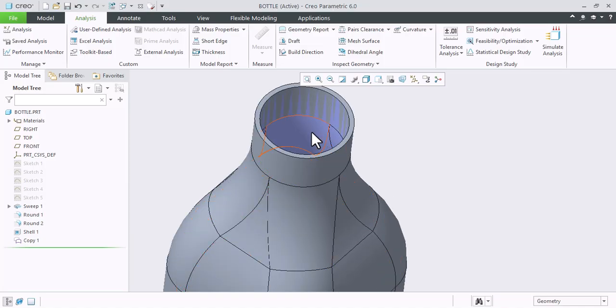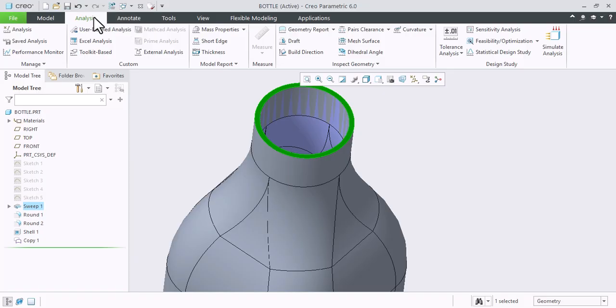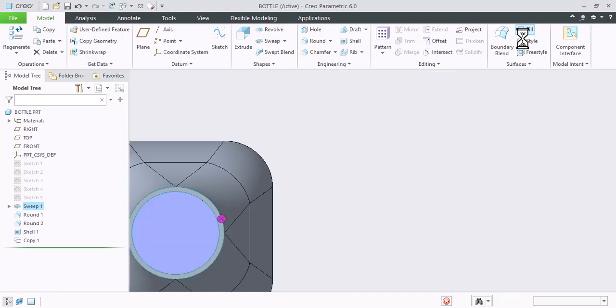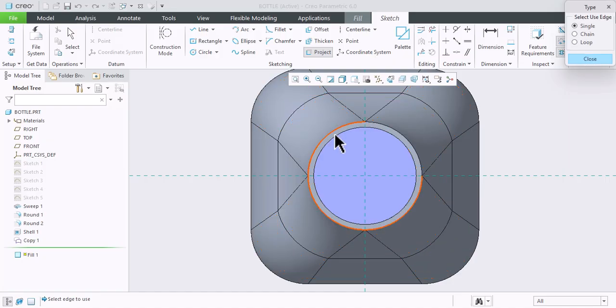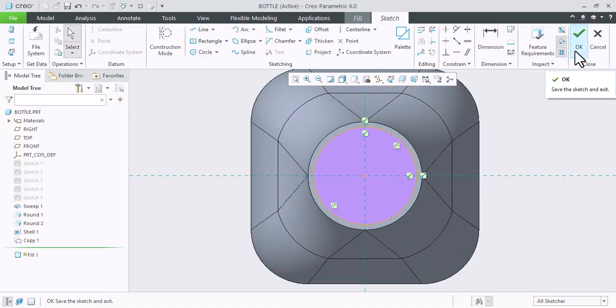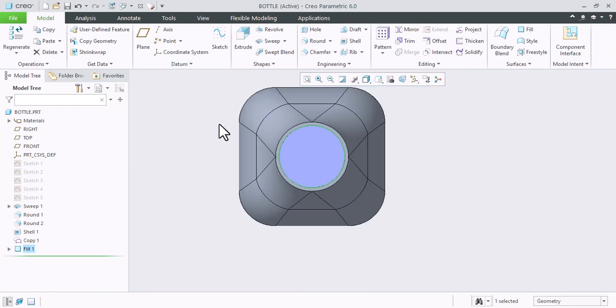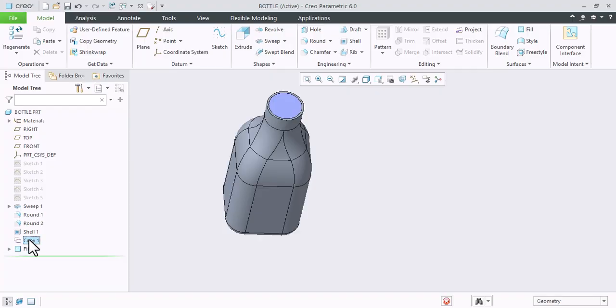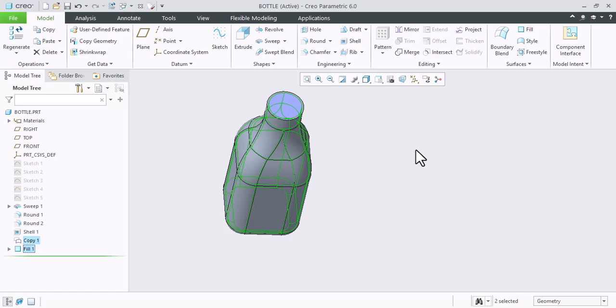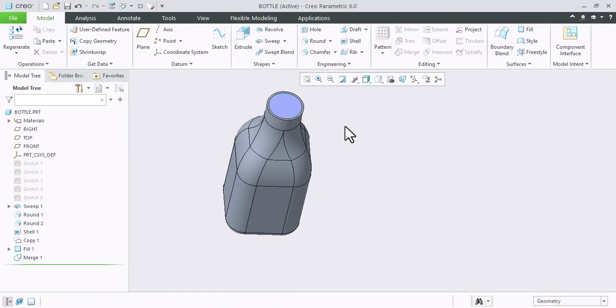Now we have to close this surface. So again select this face and go to model and select field command. So for this we need a sketch. You can simply project this diameter or you can sketch also. Now we have two surfaces, first one the copied surface and next one is this field surface. Now select both the surfaces and merge them. So these two surfaces will now convert into single entity.